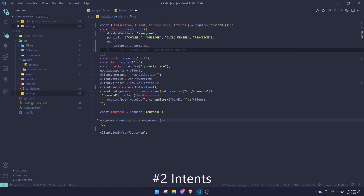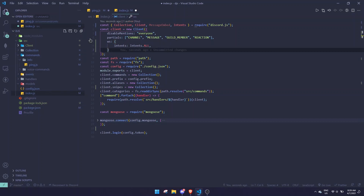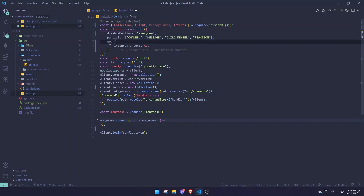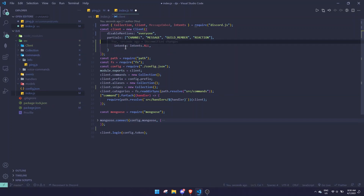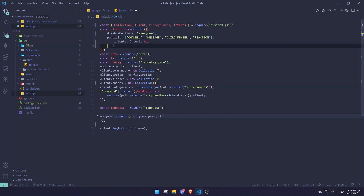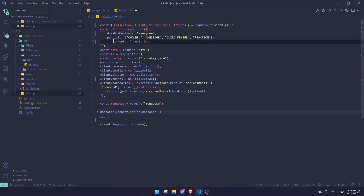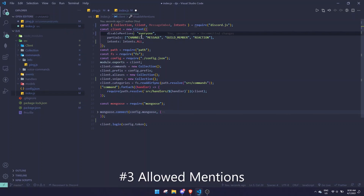The next thing to take note of is the intents section. In Discord.js version 12 we accessed intents straight from the WebSocket, but now this has been moved up, so we don't need the WebSocket property anymore. Make sure to remove it.